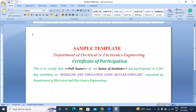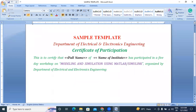If you want to design your own webinar or workshop certificate, you will create a template like this. I mentioned here full name in brackets, and name of institution in brackets.